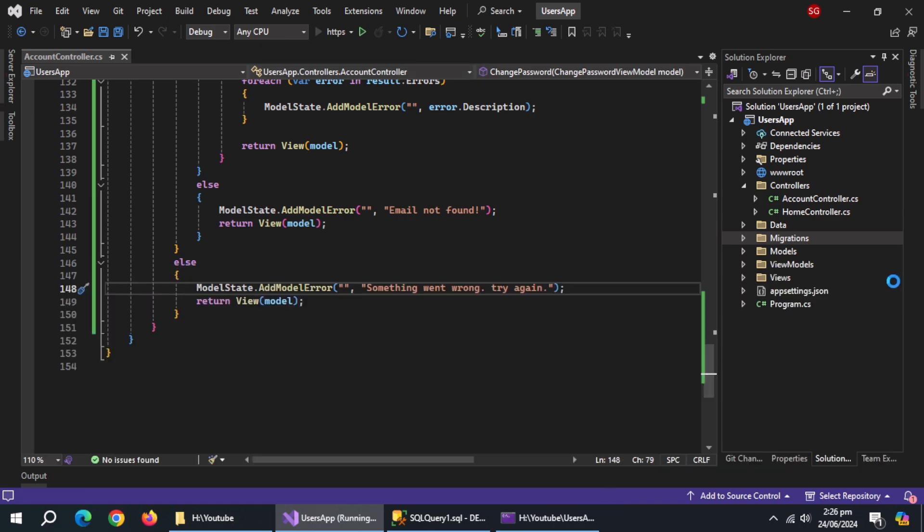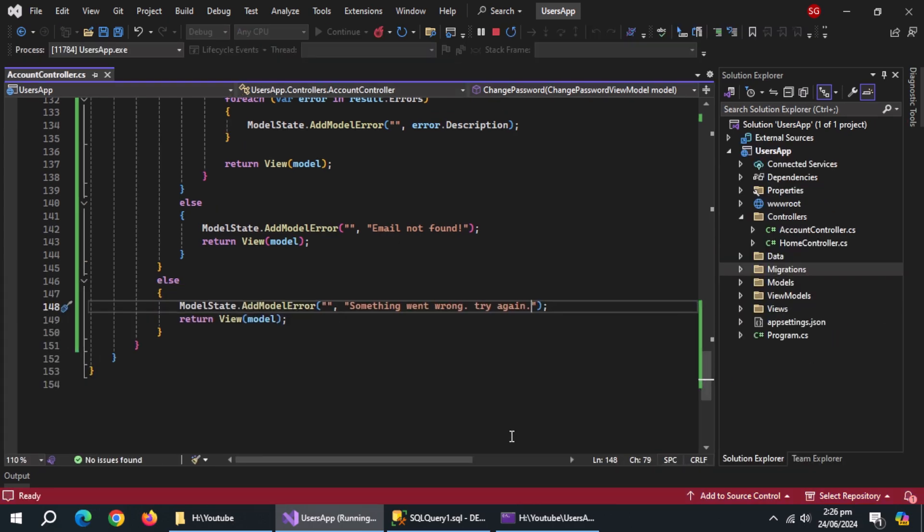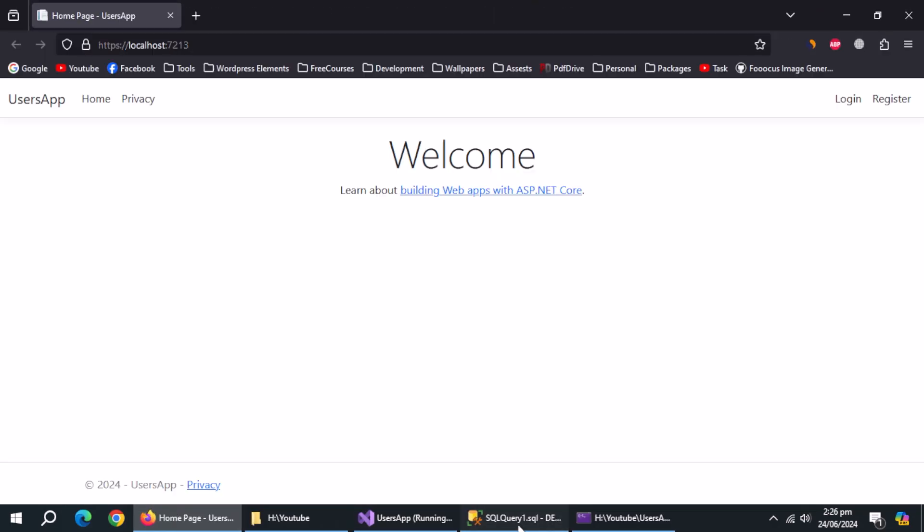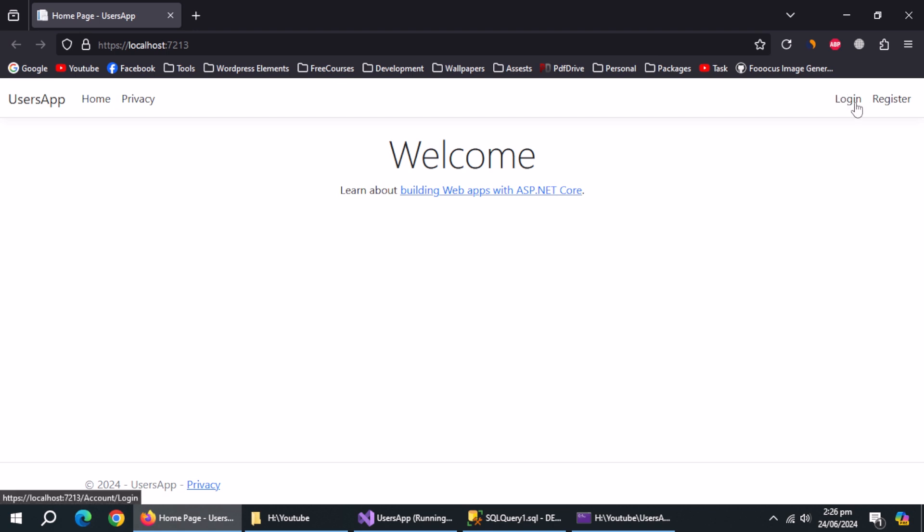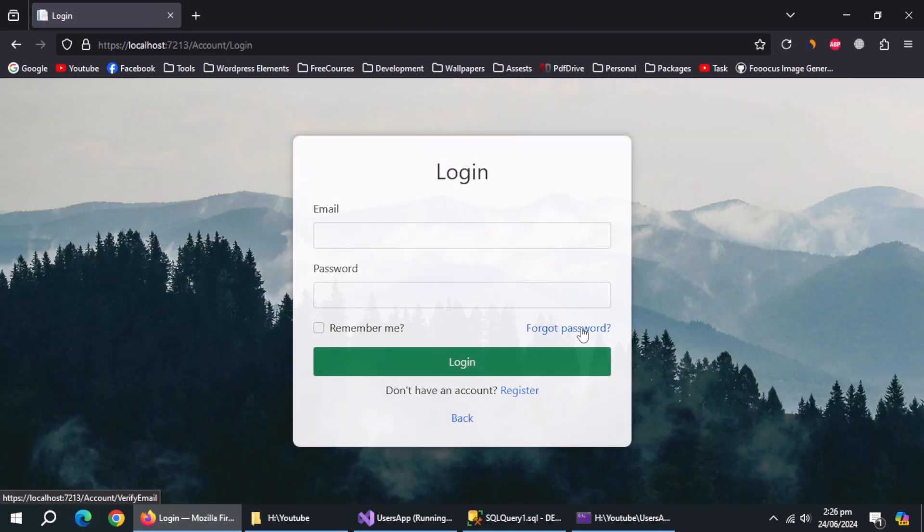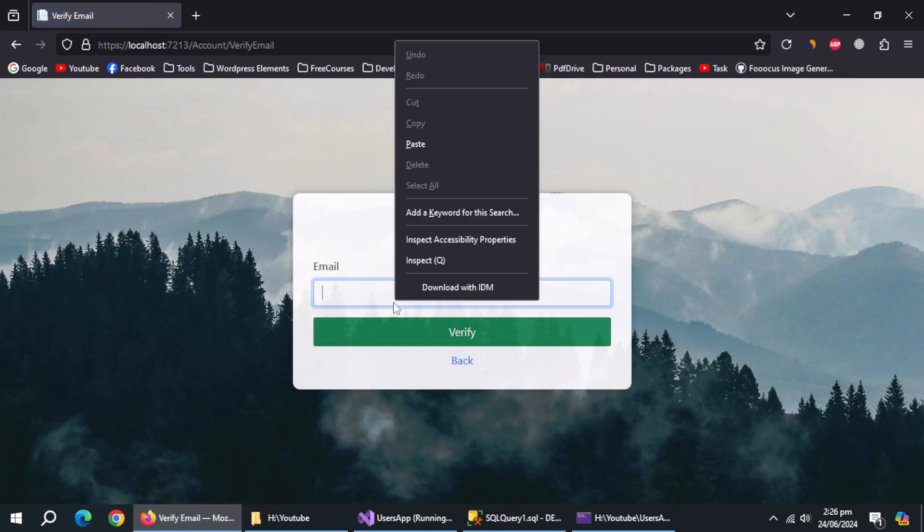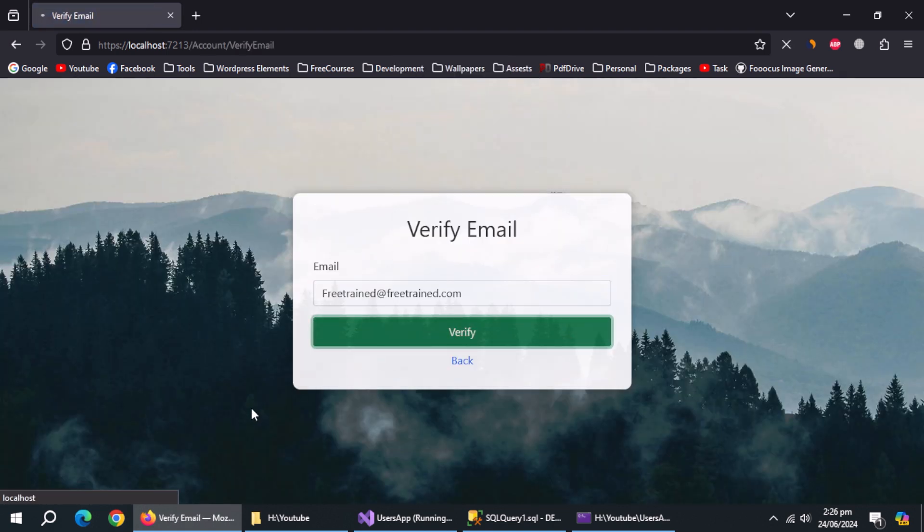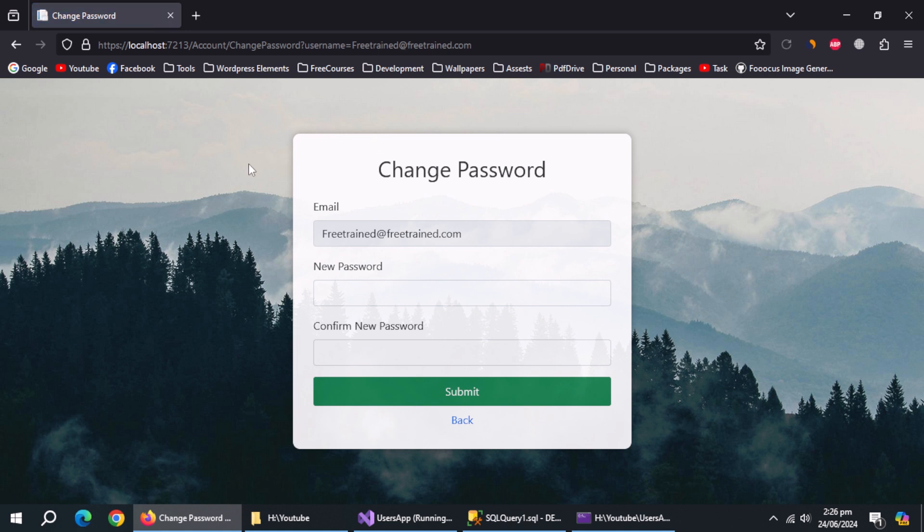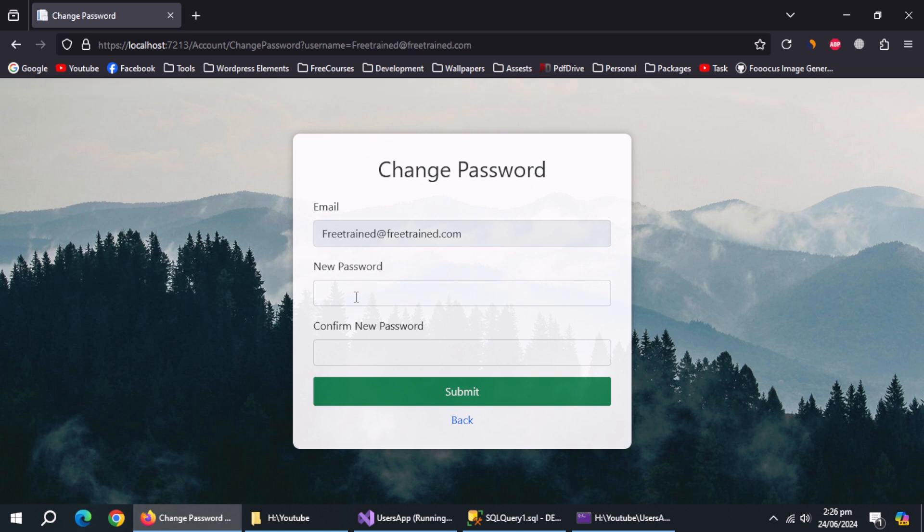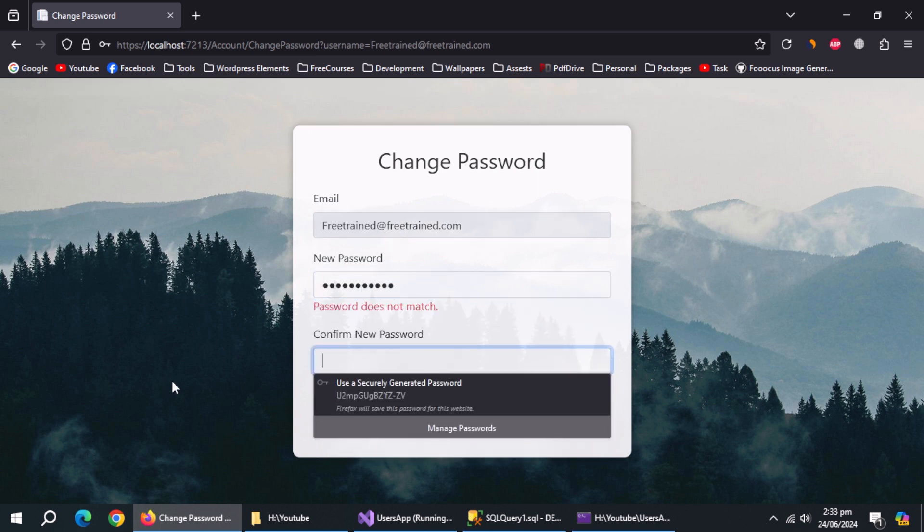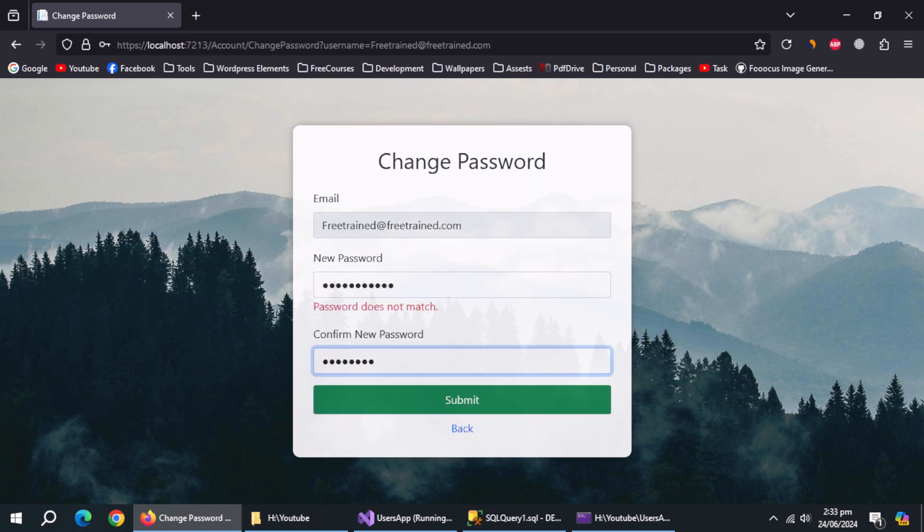Now run the app. Copy the email from database. Go to login page. Click on forgot password. Paste the email here. And we're redirected to change password page because this email exists in database. Email is sent to this page through the URL. Now enter the new password and submit.